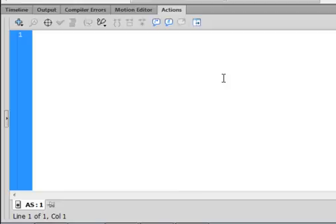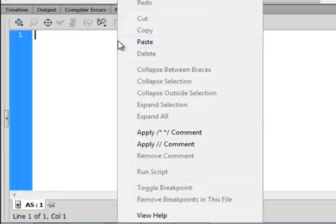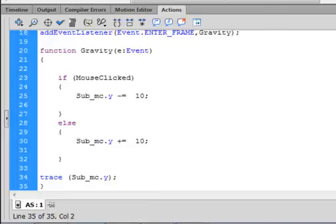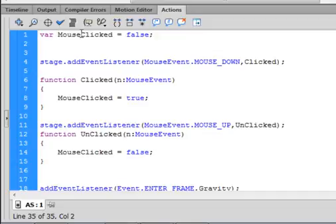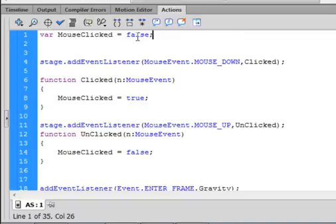The easiest way is to pre-type this and paste it in, then I'll explain what it means as we go. We're going to start by making a variable. Type: var mouseClicked — capital M, capital C — equals false with a small f. That turns blue. Semicolon. That's a variable we're going to use to track whether the mouse is pressed.